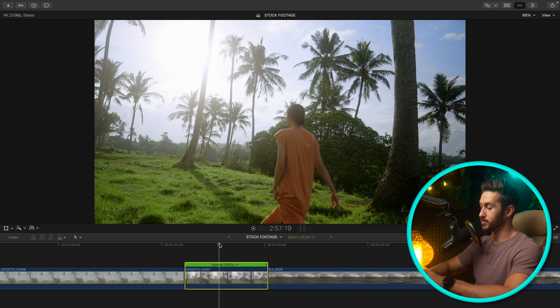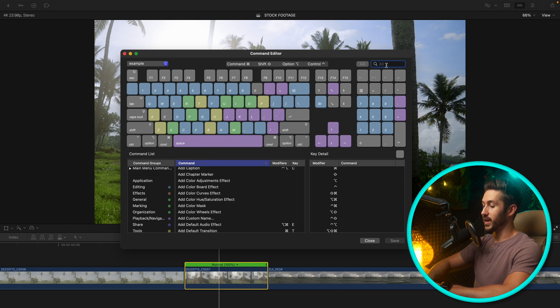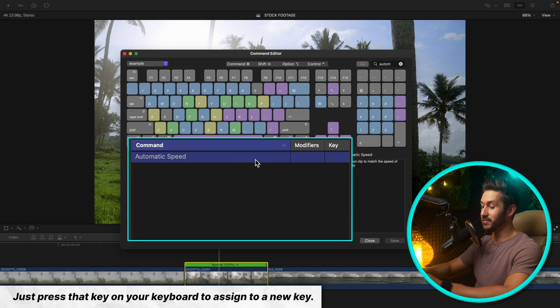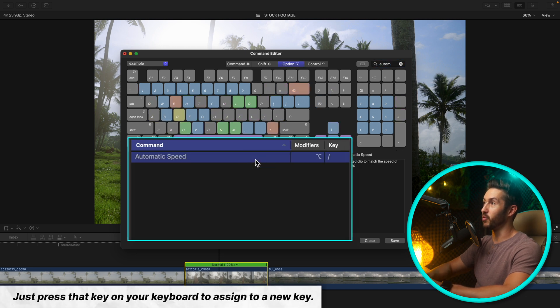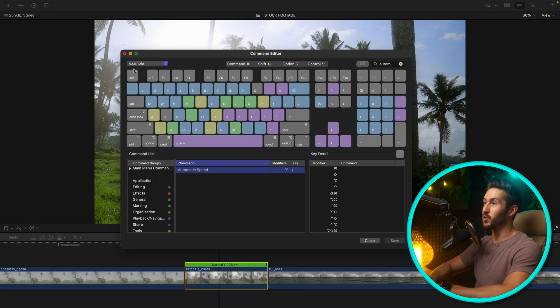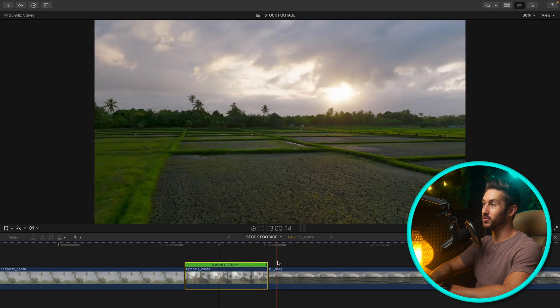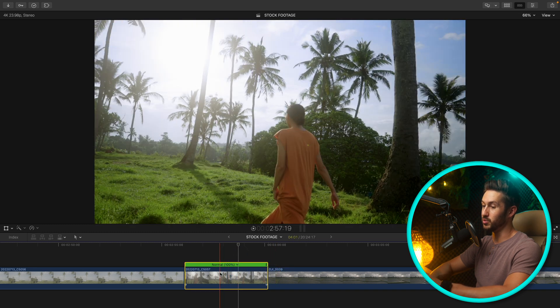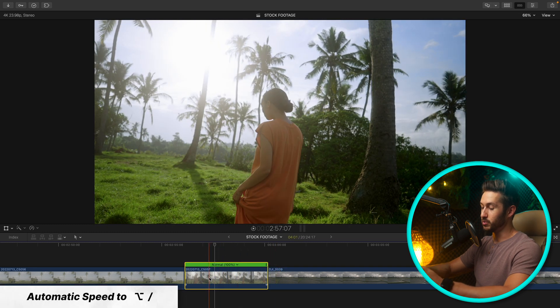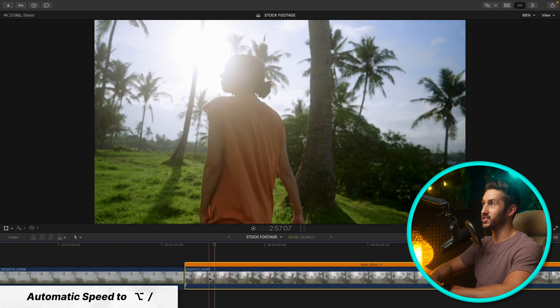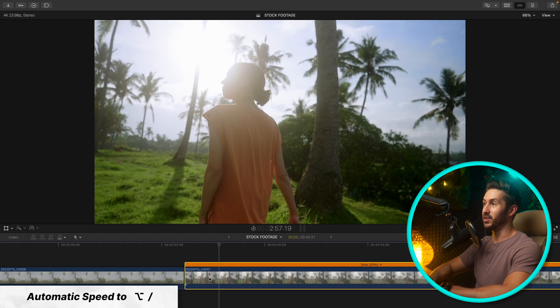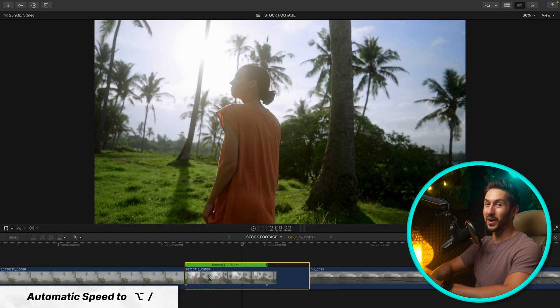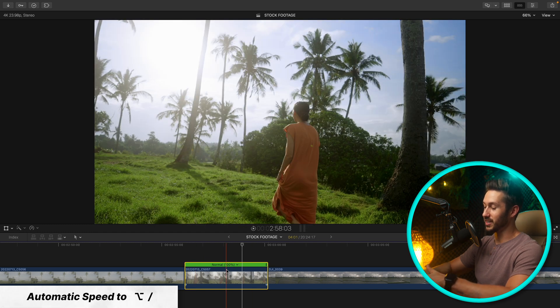But for me that's way too many steps, especially when I have tons of clips that are slow motion. So let's press Option Command K again. In the top right search bar, let's type in automatic speed. What I have this changed to is Option forward slash, and then all you'll do here is hit save.